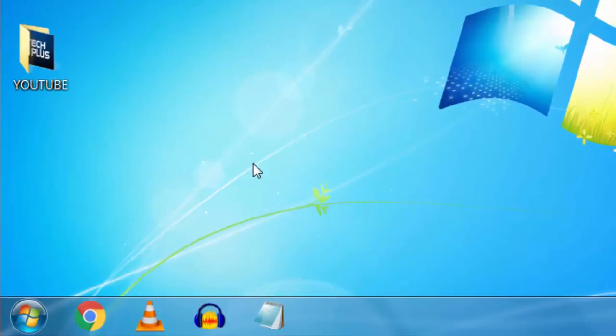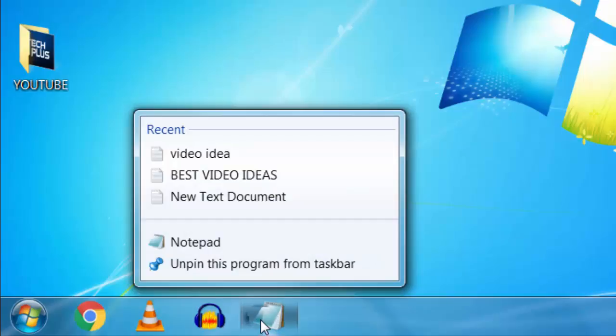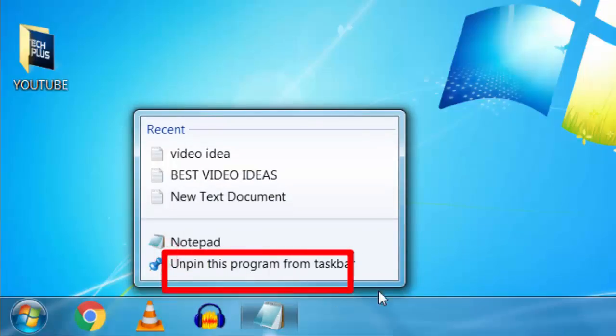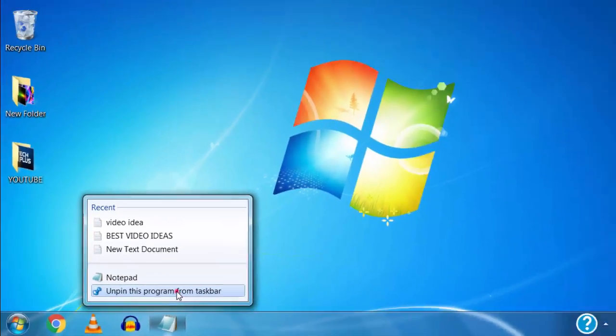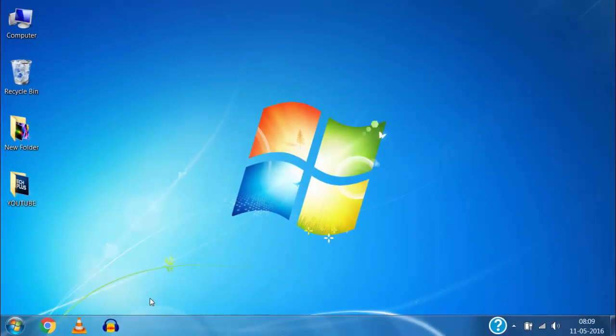Now if I want to remove that program from taskbar, just right click on the icon of program on taskbar and then click on unpin this program from taskbar and it will be removed from taskbar.